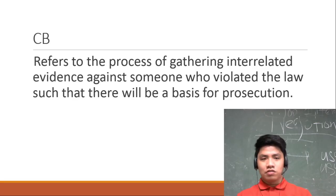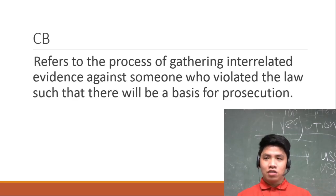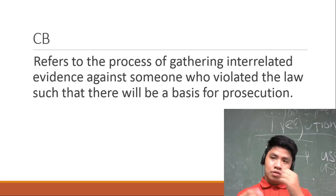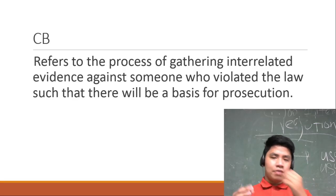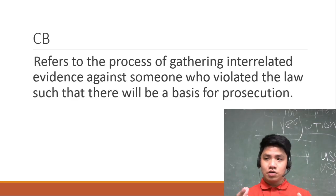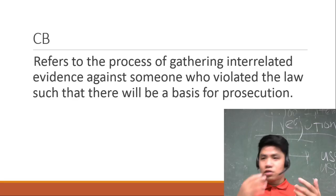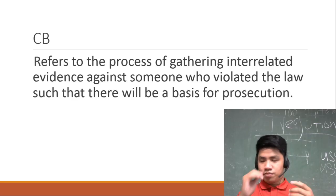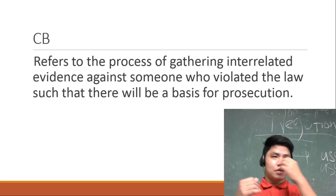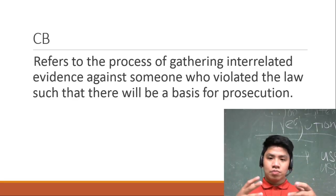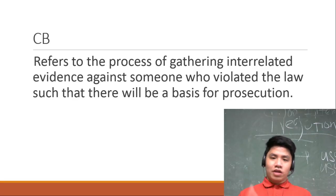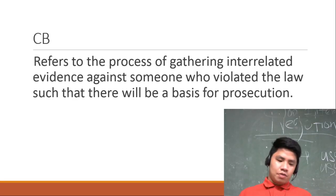Evidences. And what evidence shall you get? Strong evidence, at syempre para you will build up a case, a great case para to prosecute someone.